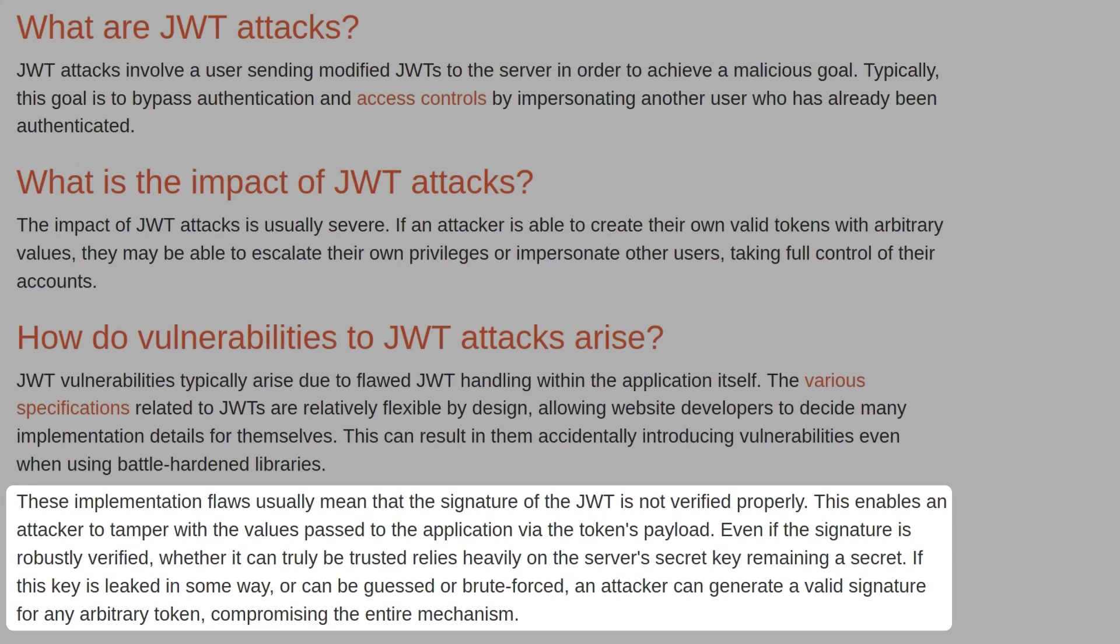Even if the signature is robustly verified, whether it can be truly trusted relies heavily on the server's secret key remaining secret. If the key is leaked in some way or can be guessed or brute-forced, an attacker can generate a valid signature from any arbitrary token compromising the entire mechanism.